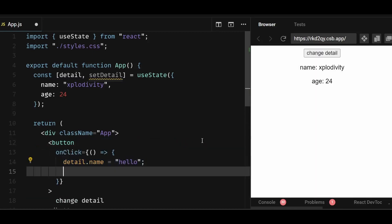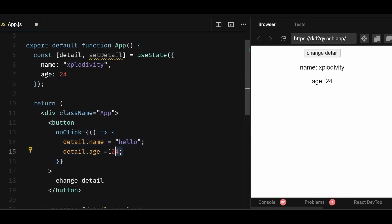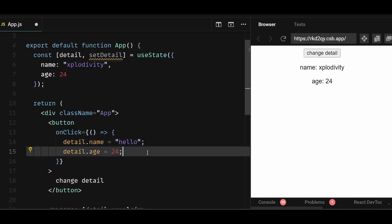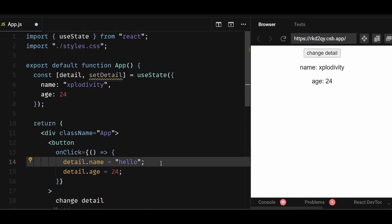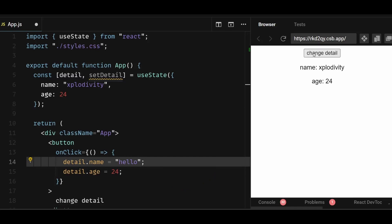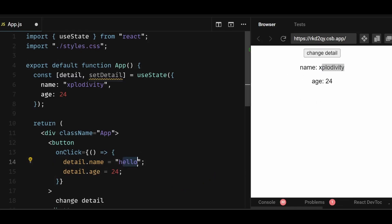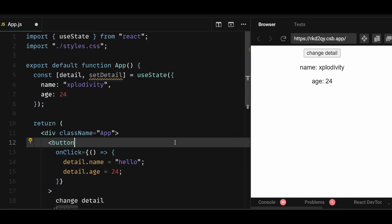You can see here in the onClick, I'm directly updating the object's properties rather than updating the object state itself. So here, doing this changes or mutates the original object value itself. But in React, changing or mutating the state directly is a problem because this prevents React from triggering a re-render. As you can see, if I click on the button, nothing changes. The text doesn't change because without using the state setting function, React has no idea that the object has changed. So React does not do anything in response.